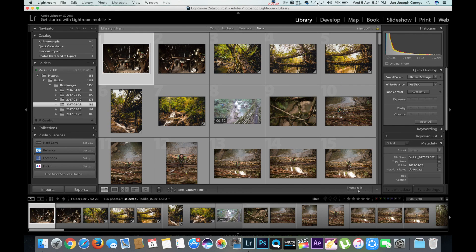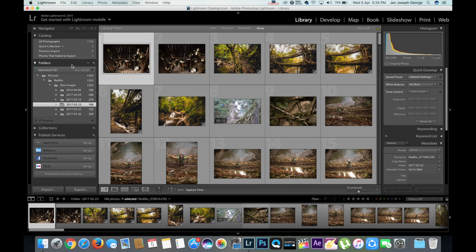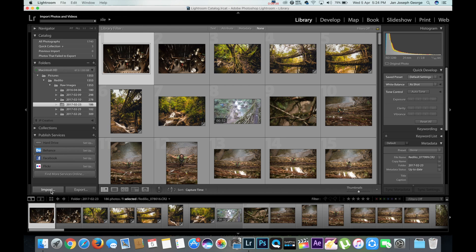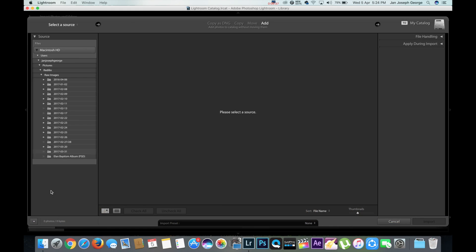Towards the left of the screen you can see folders and this is where we import the images folder wise. So what we're going to do is towards the left bottom you can see an import button. So you click it and a new window appears.